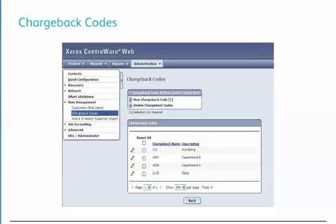You can define the chargeback codes to be used when a user authenticates to use network accounting. Once they have been defined, they can be associated with any user. Therefore, any chargeback code can be used by one or more users.